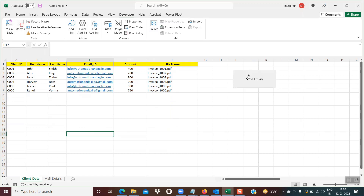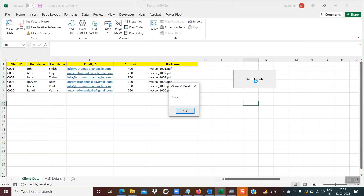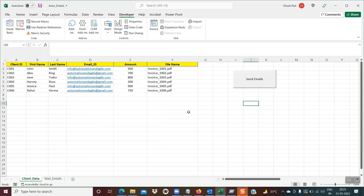So when I click this button, the emails will be automatically sent to these recipients. The button has been clicked and we get a message box showing 'done', which means internally it has sent those emails.